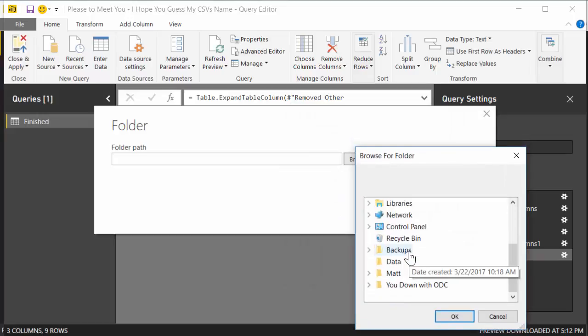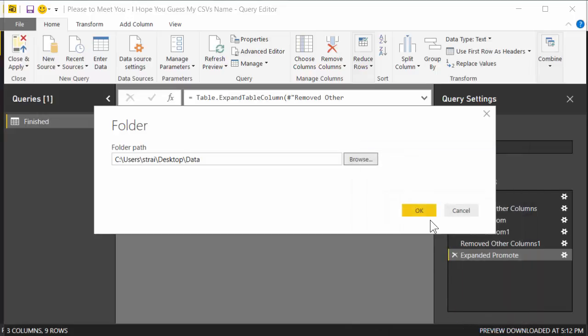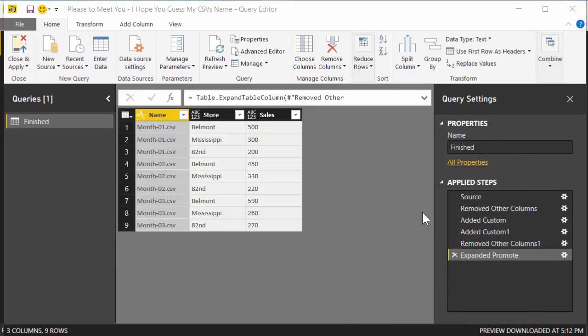I'm going to hit Browse. I'm going to scroll down, find the folder that has the data in it, click on it, and hit OK, and hit OK again.